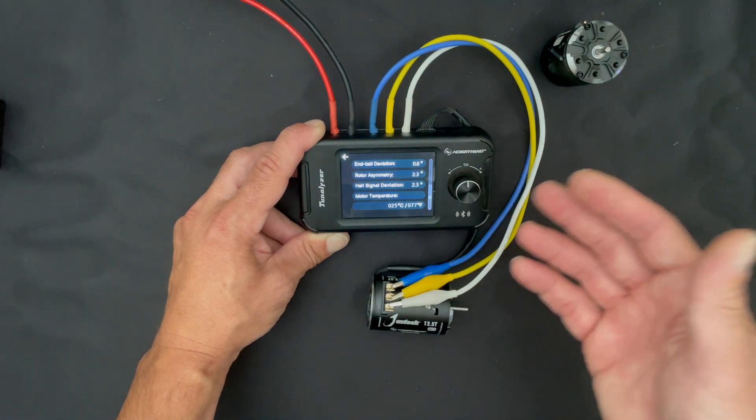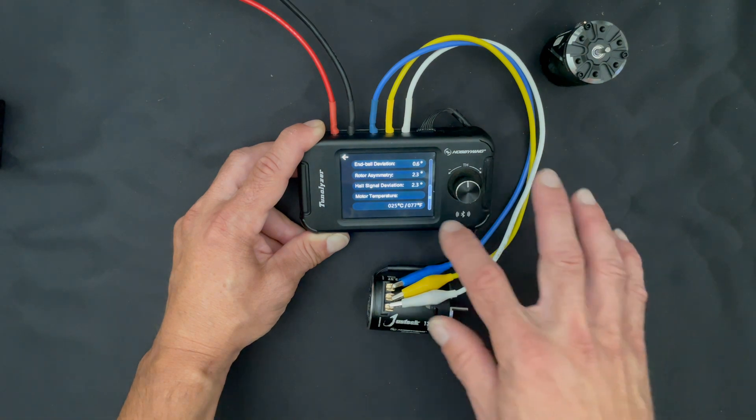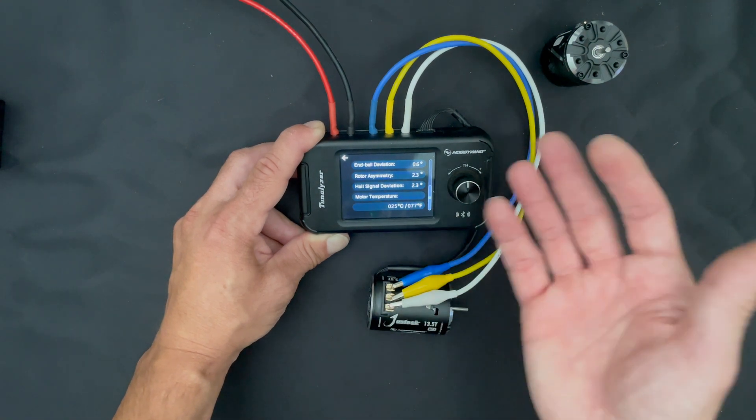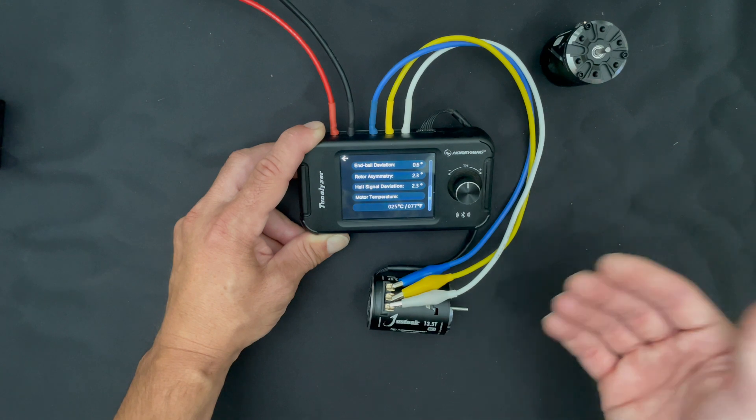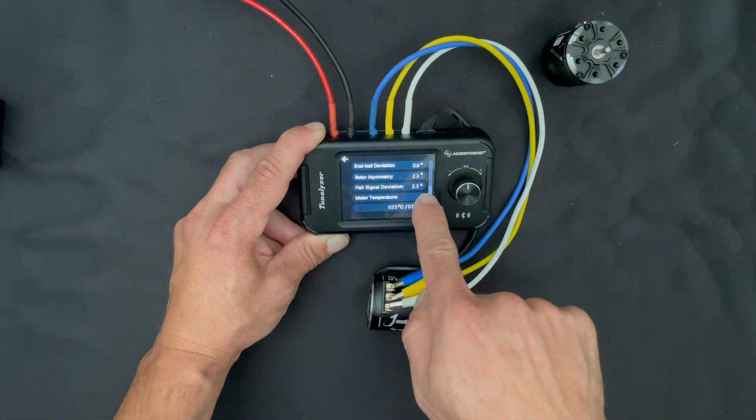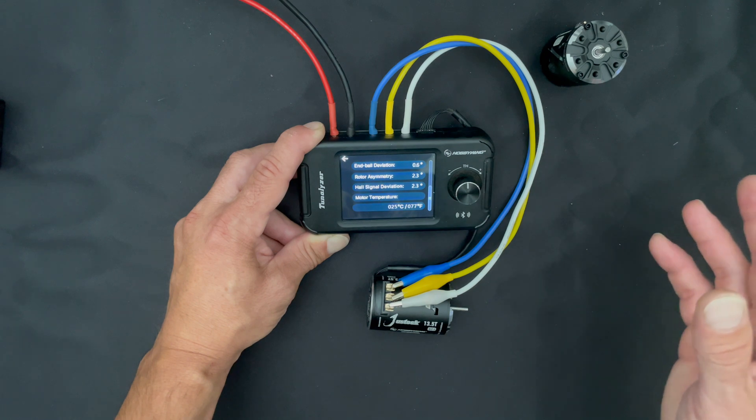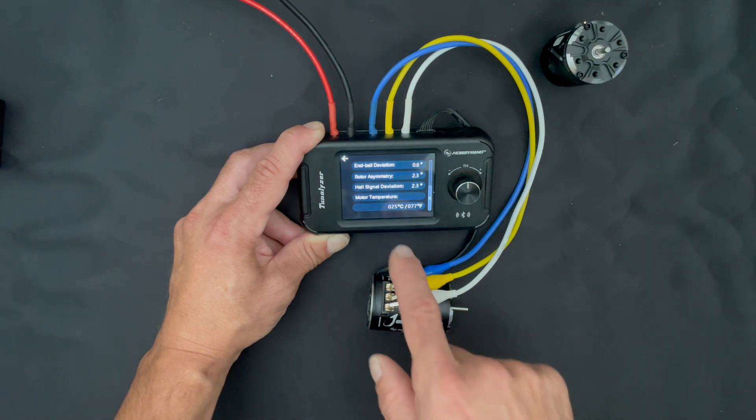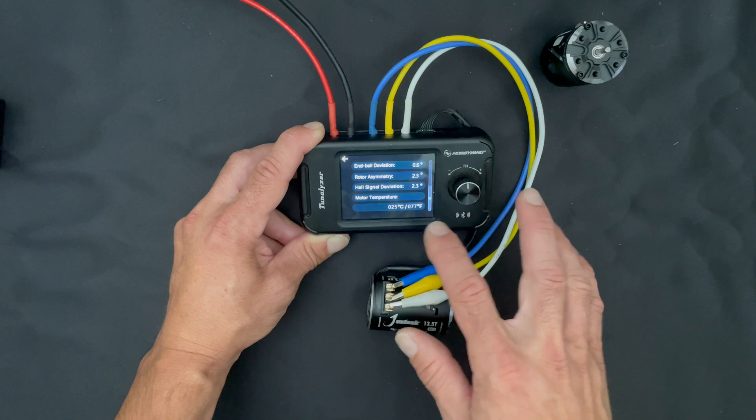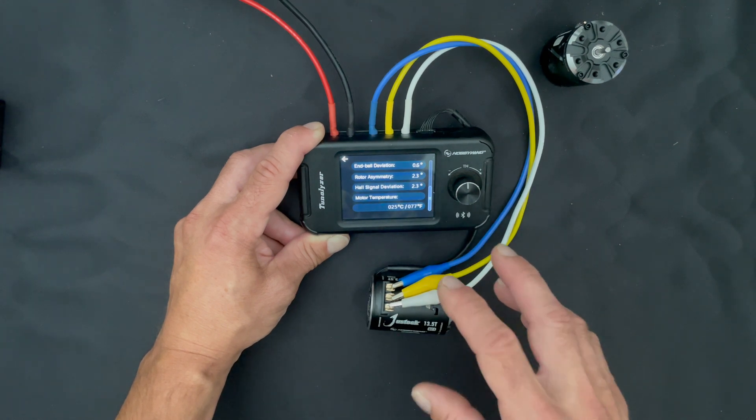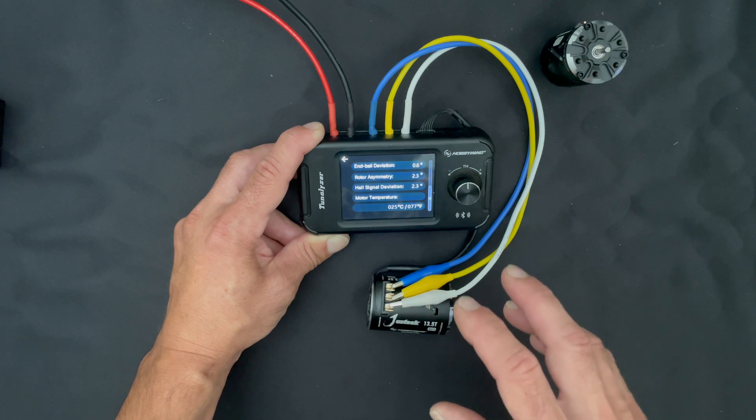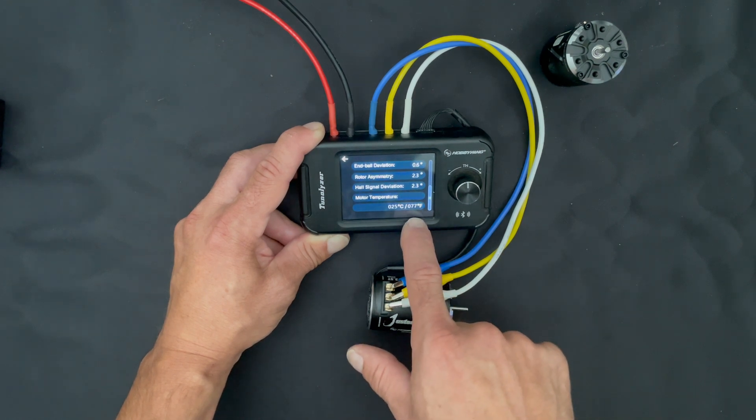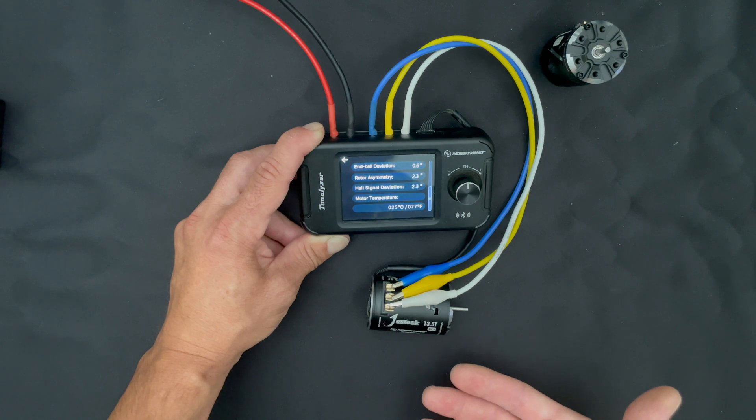And if you go down here, this is the fun numbers. End bell deviation is basically the difference between the sensors themselves, so if you were to do the math between those, that's the total difference between all of the sensors. The rotor symmetry or asymmetry, if you will, is how evenly charged the rotor is. The lower that number the better. What this is saying is there's about 2.3 degrees of offset between the rotor's north and south poles. Hall signal deviation, this is the difference that the unit sees in the strength of the sensor readings on the motor.